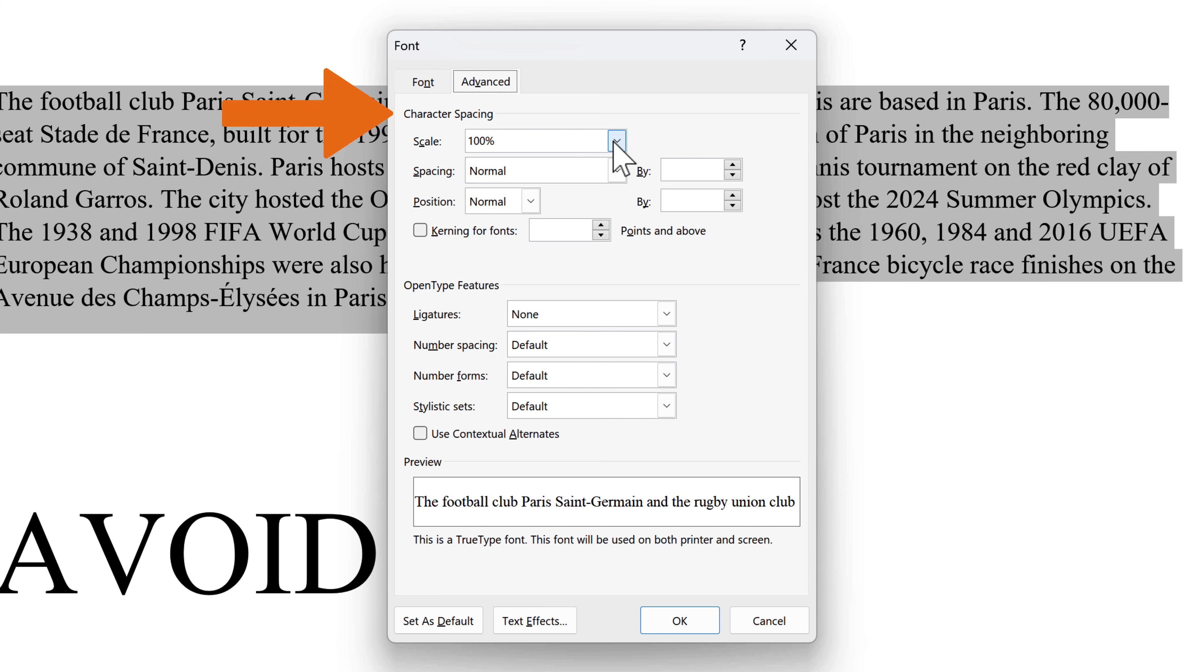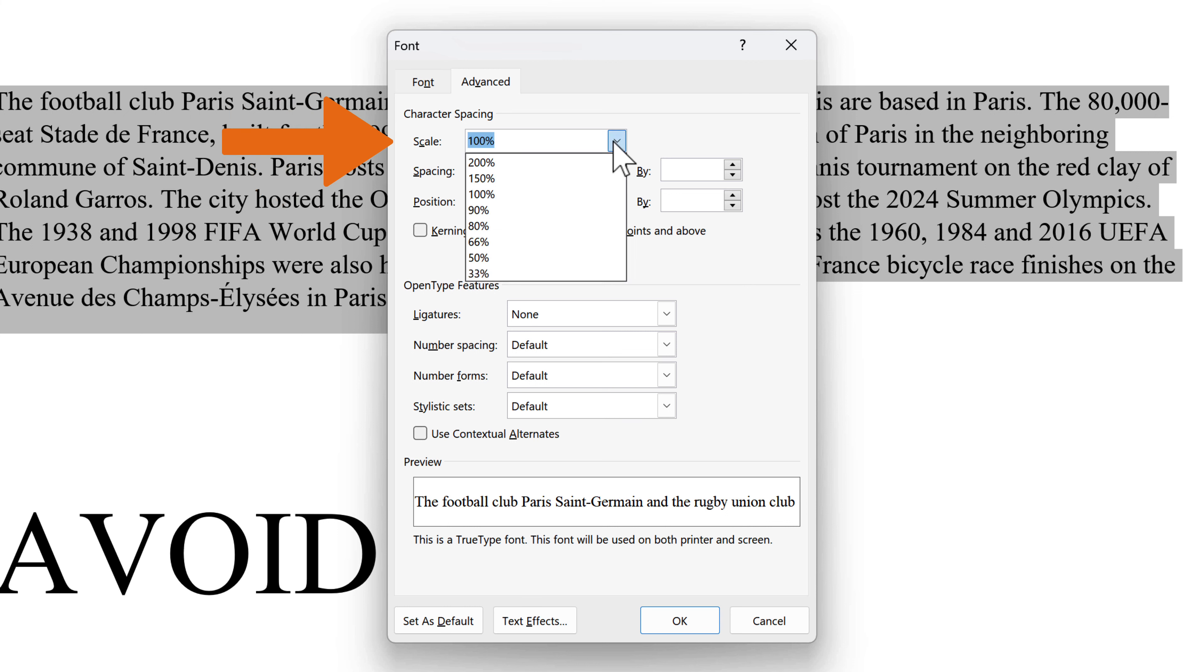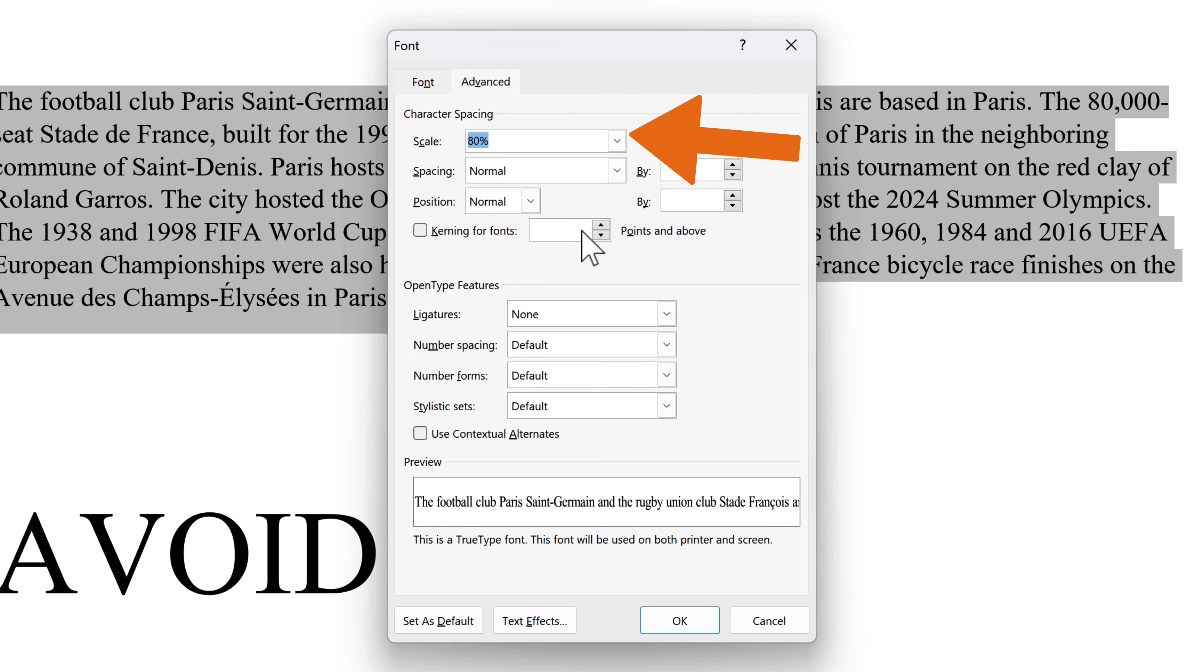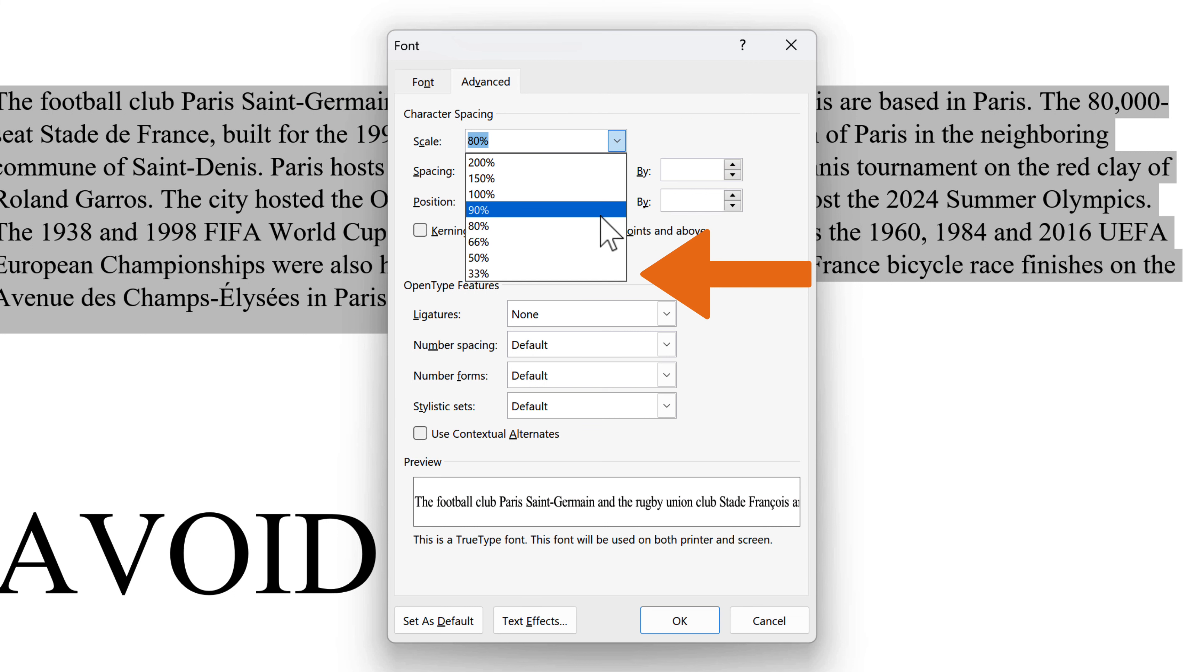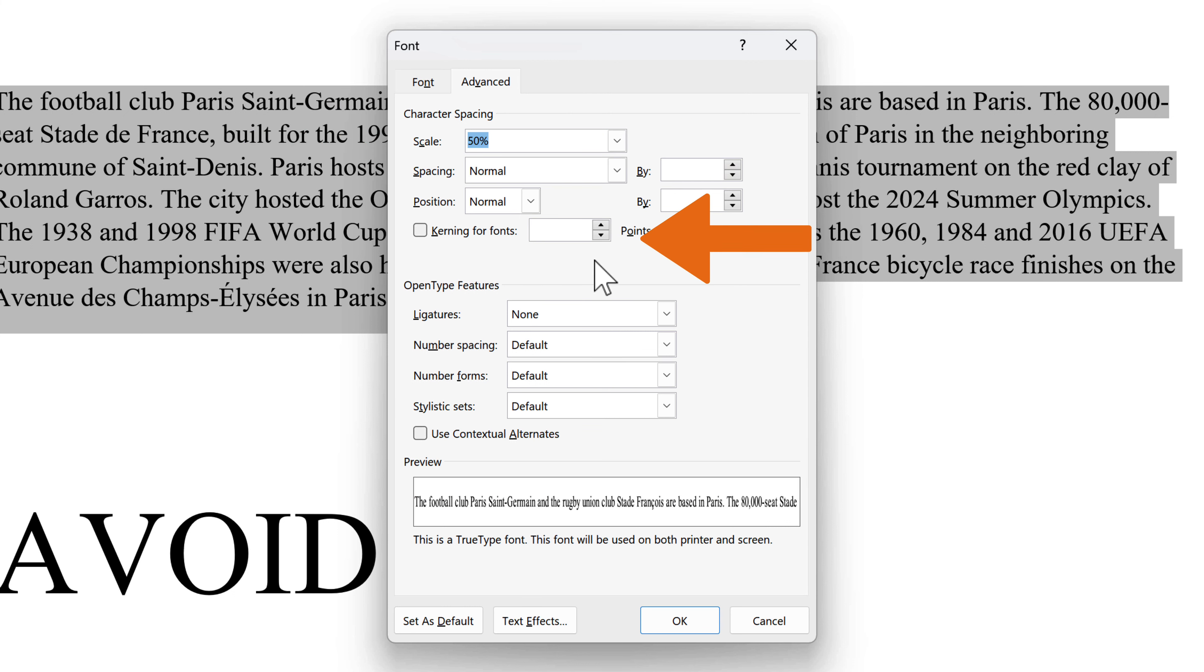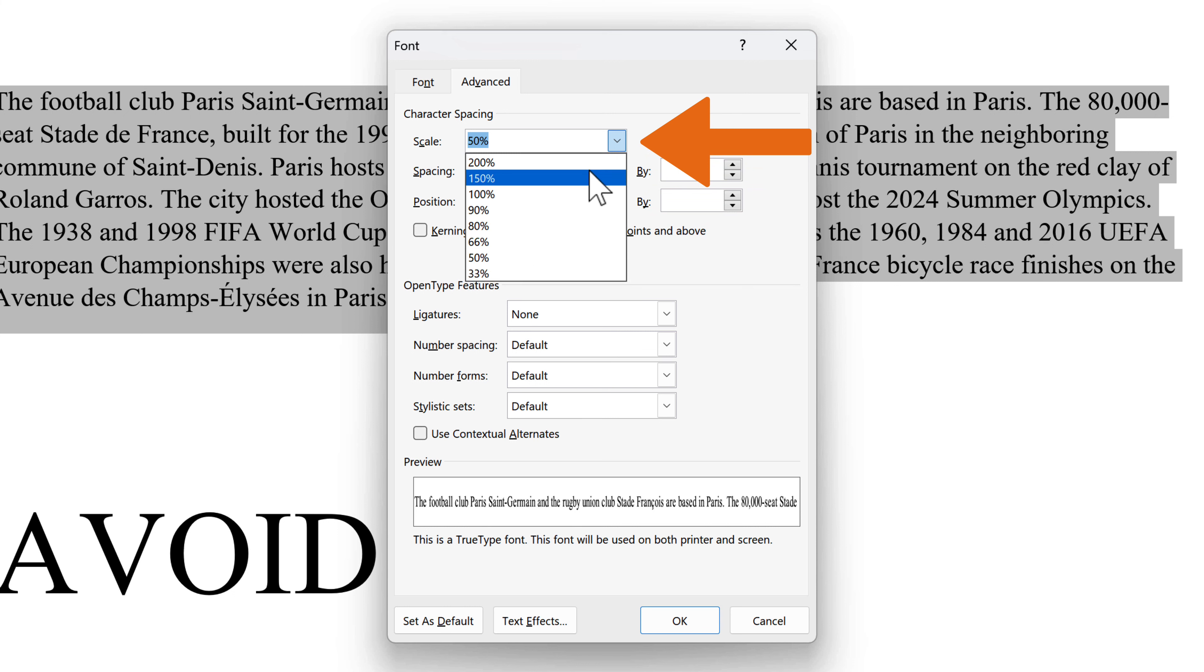Starting with Scale, which stretches and scales the text horizontally. By selecting the percentages from the drop-down menu, you can adjust the overall size of the text without changing the font size. Keep in mind that even though the font size remains the same, the text appears bigger or smaller because it is deformed.